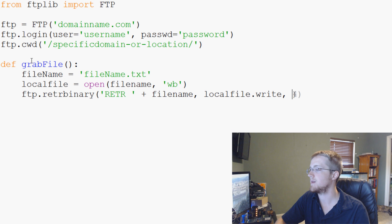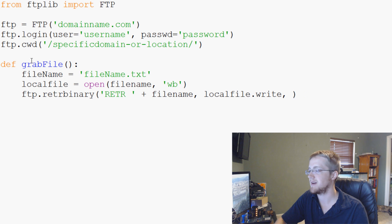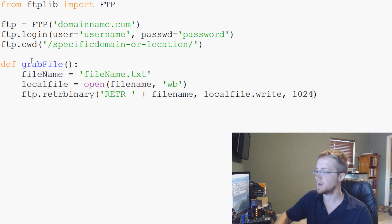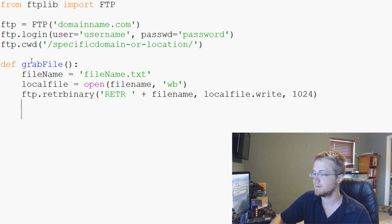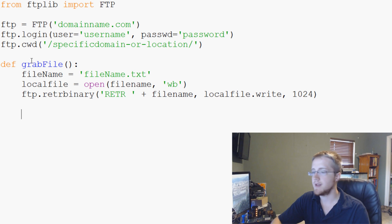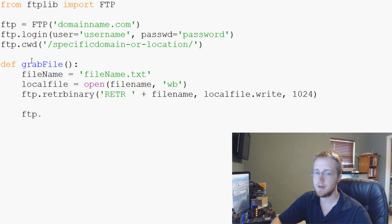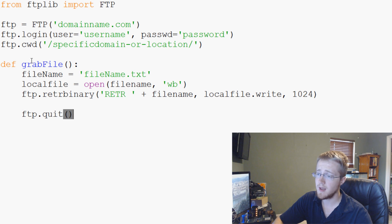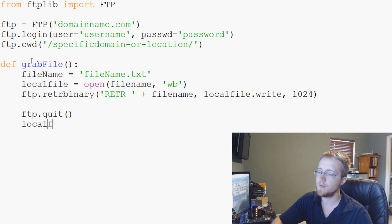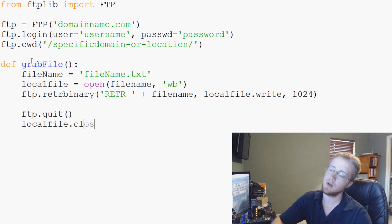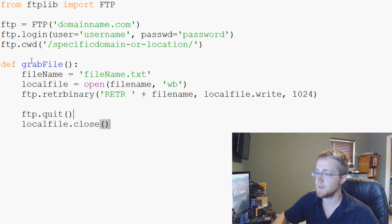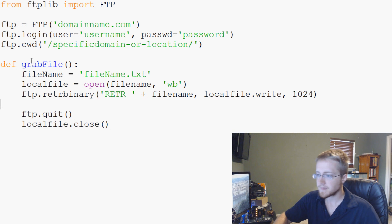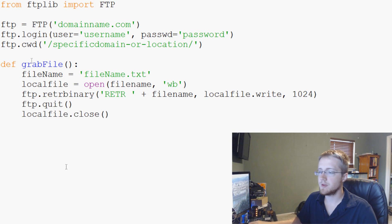You really can use probably even up to 40, 60, whatever, but we'll use 1024 for now. So 1024 will be good. And then whenever you're done, you always want to do ftp.quit. And then finally, we also need a localfile.close to close the actual file here.